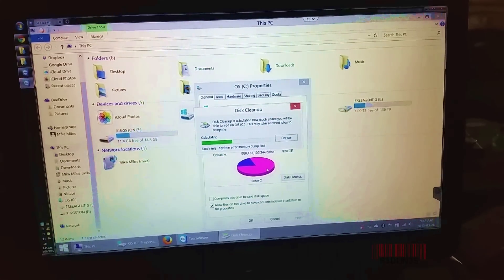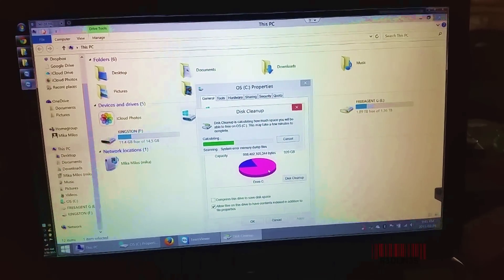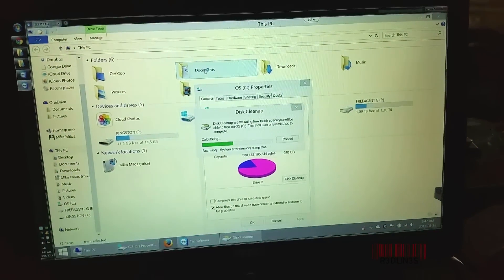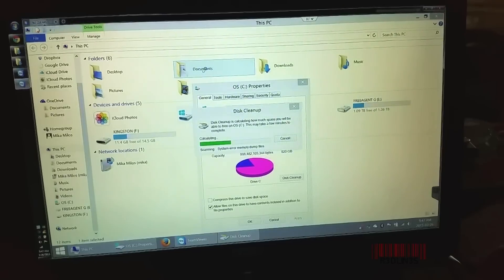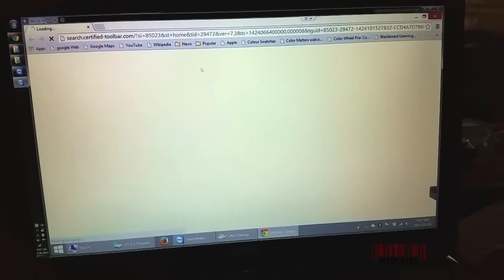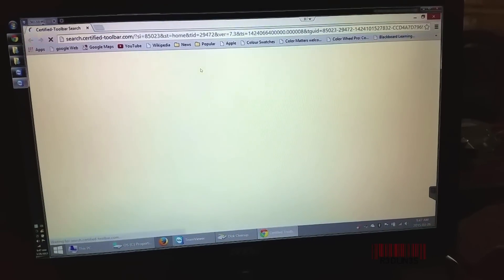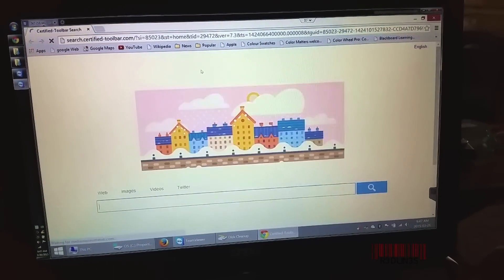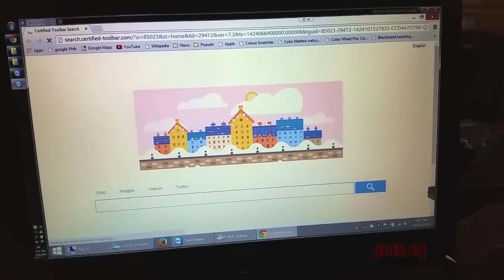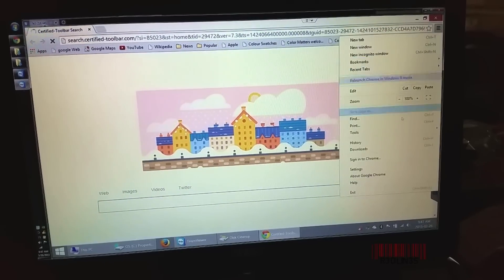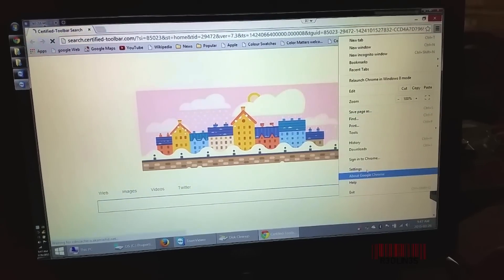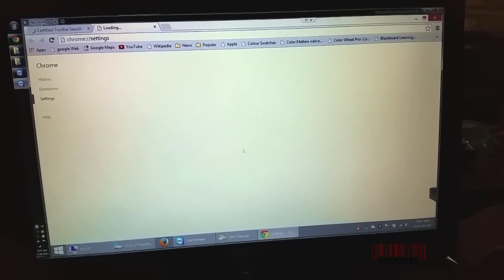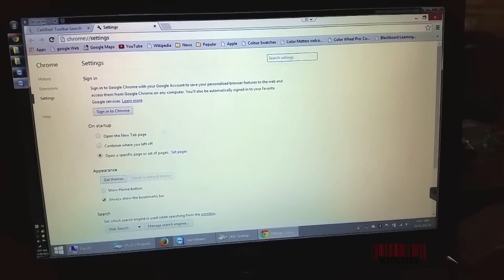I'm opening Chrome to verify, and it says searchcertifiedtoolbar.com. So we still have problems with Chrome; we haven't fixed it yet. You can try and go to the Settings and scroll all the way down to the bottom where it says Show Advanced Settings.